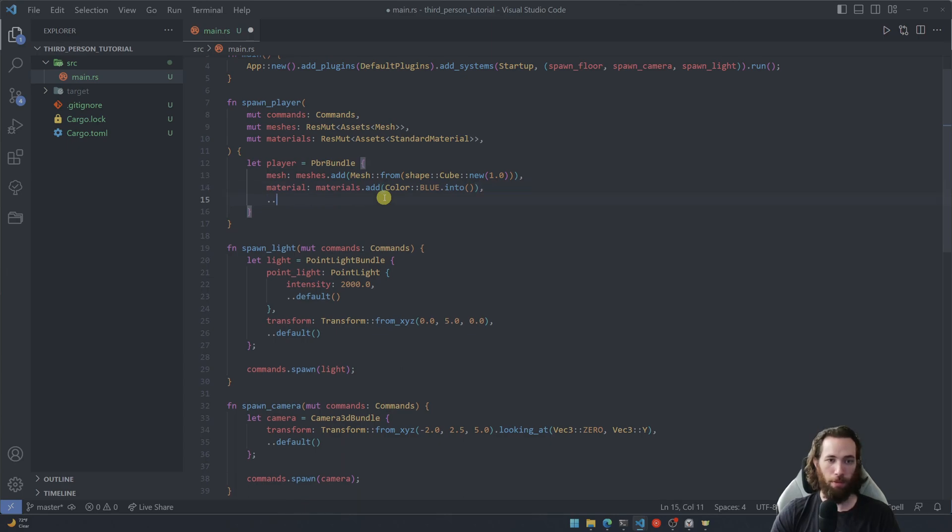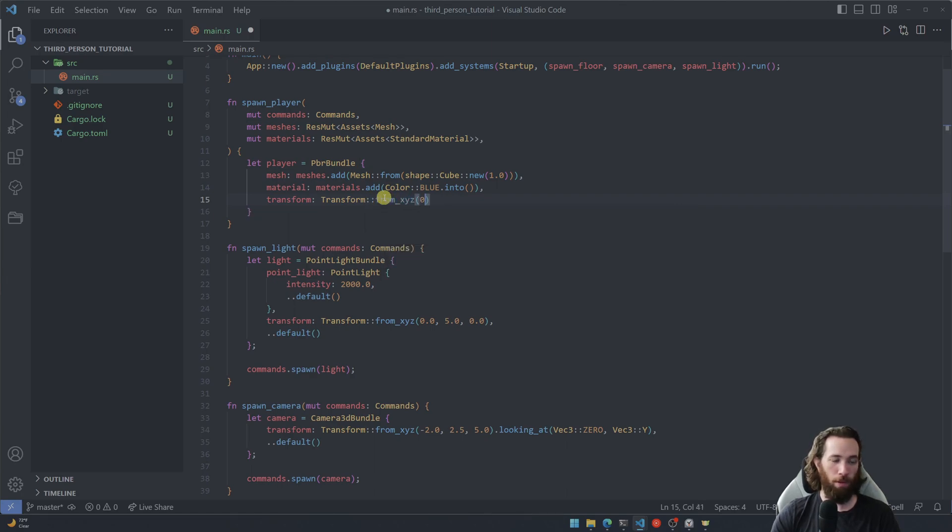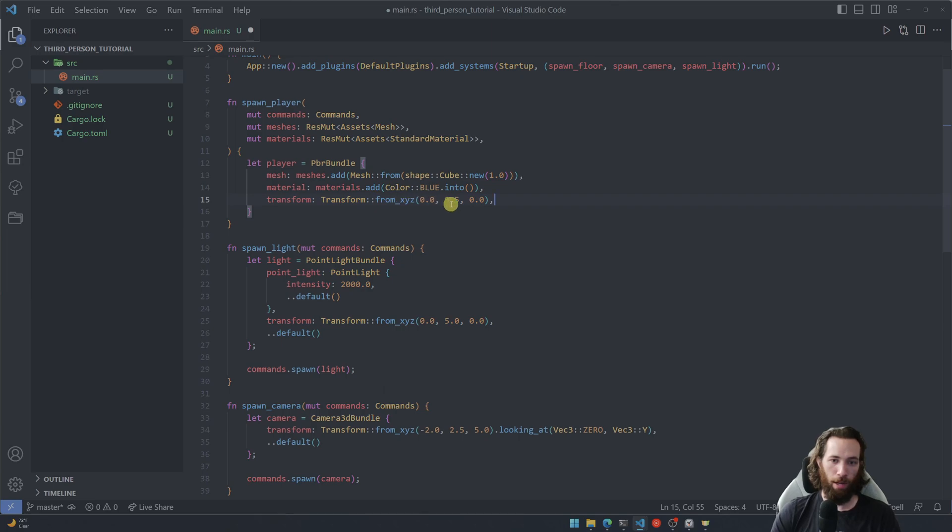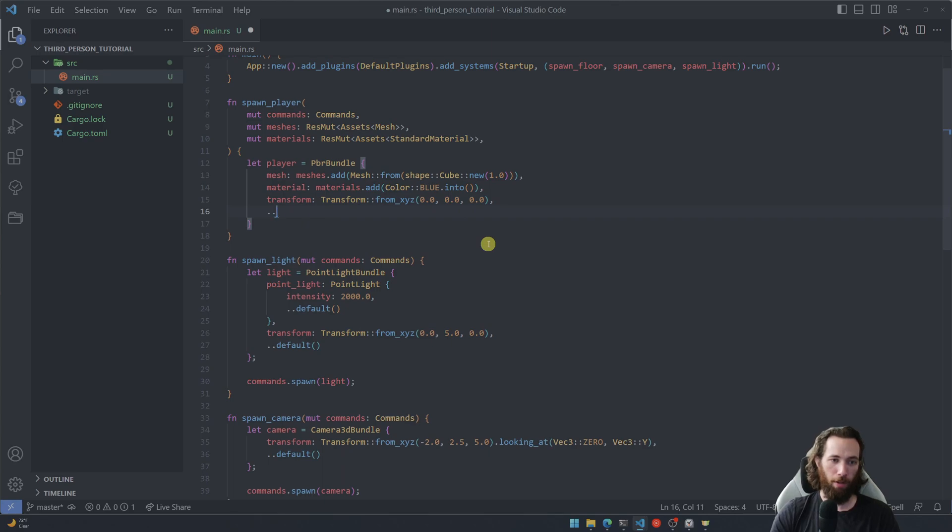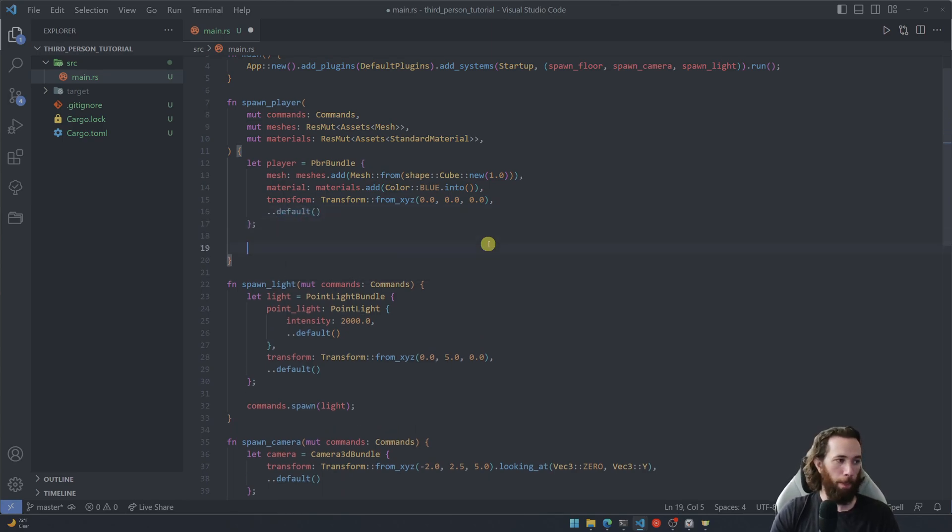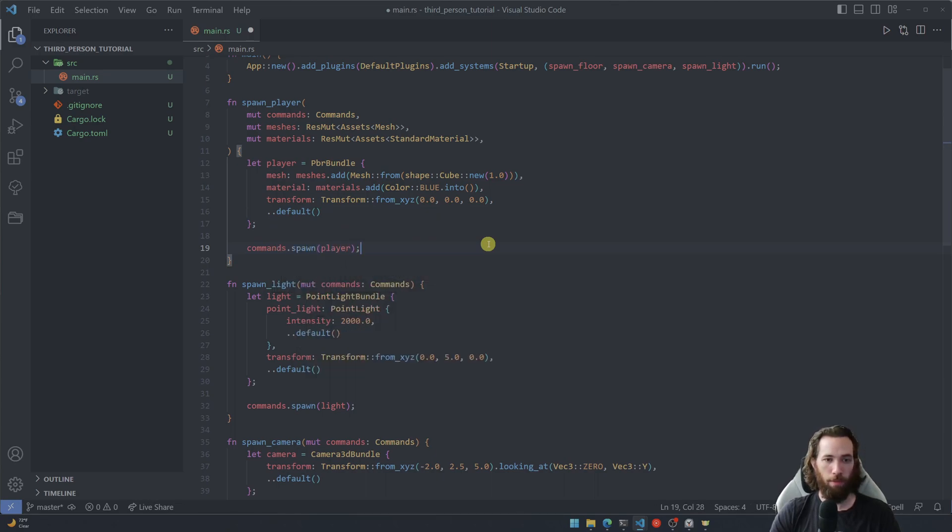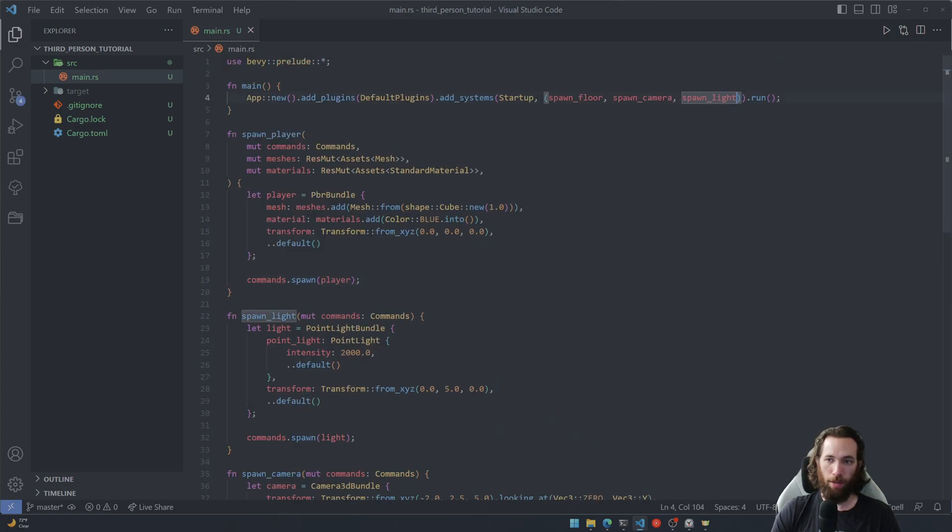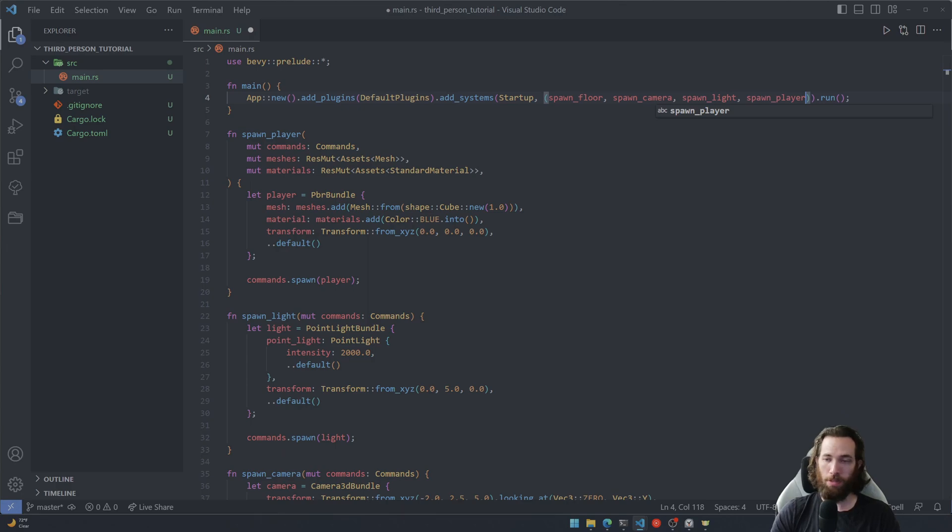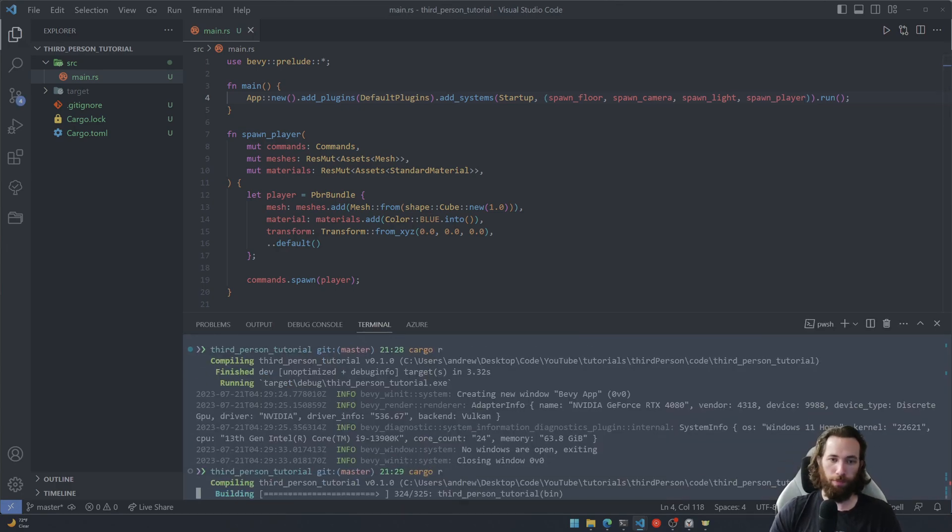Okay, there we go and then also a transform to give it a starting position. And I'm going to make it at 0.5. Actually, I'll make it at zero so that way you can see why I do want it at 0.5. So we'll run it twice here in just a second. And go ahead and add it to the startup functions or systems. And let's run it.